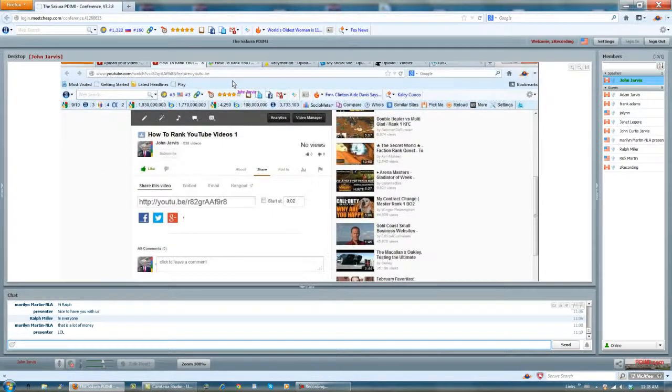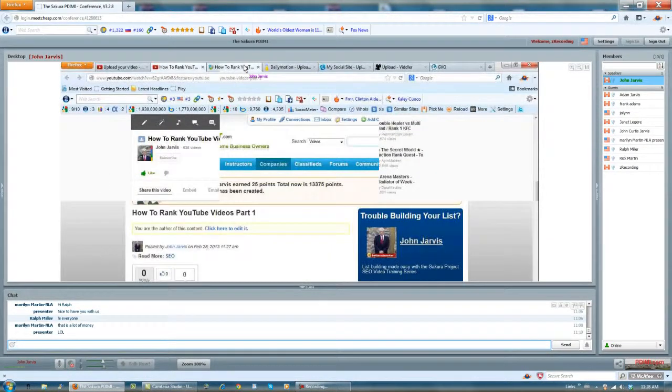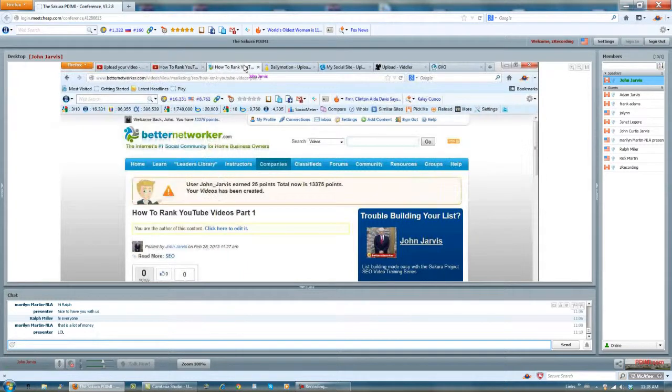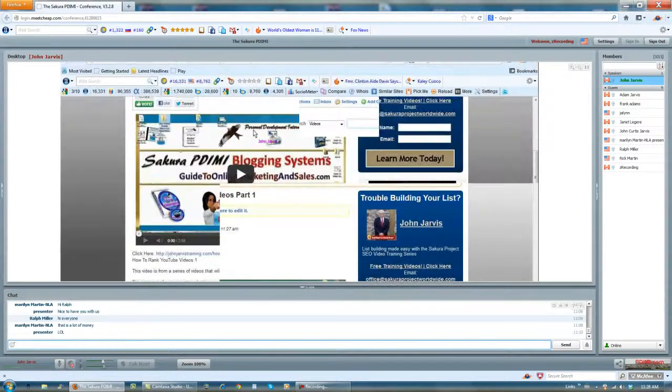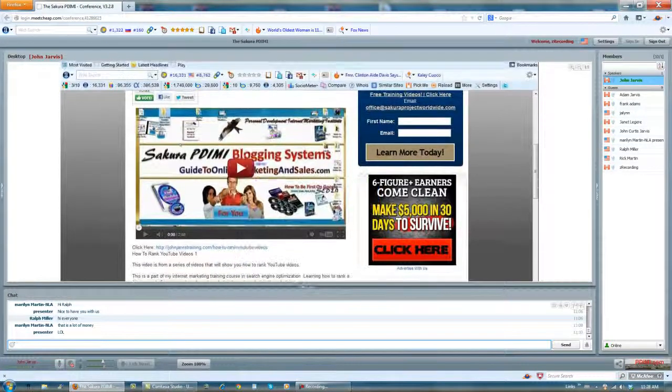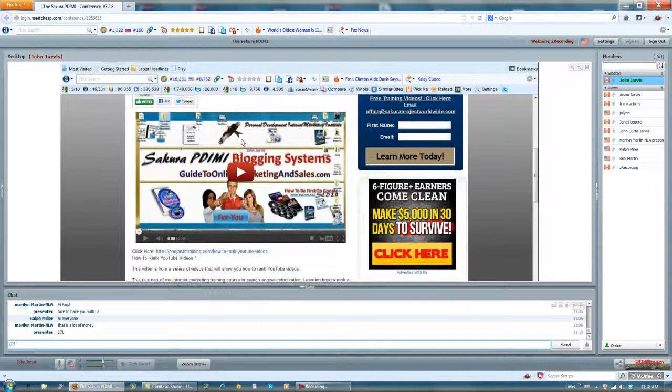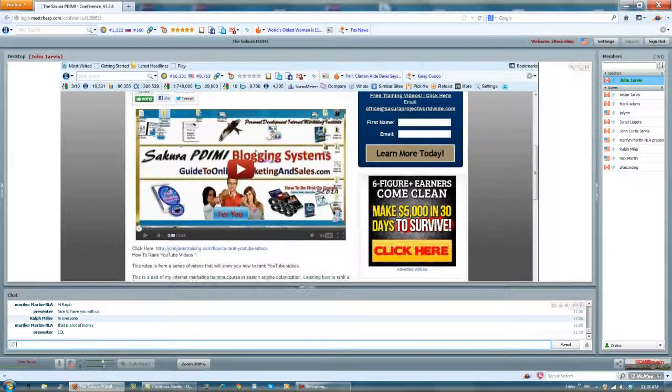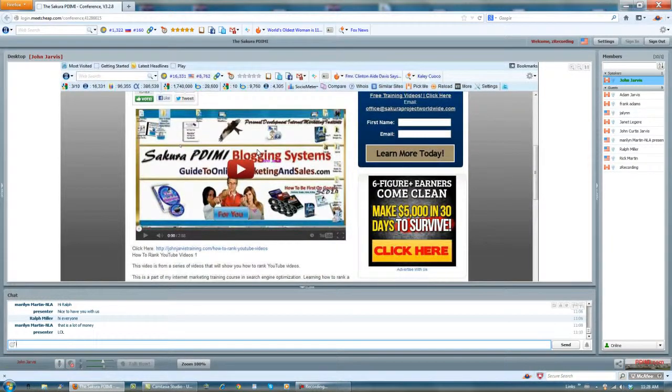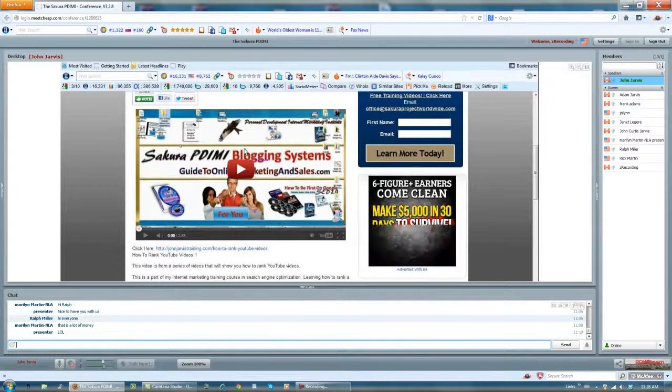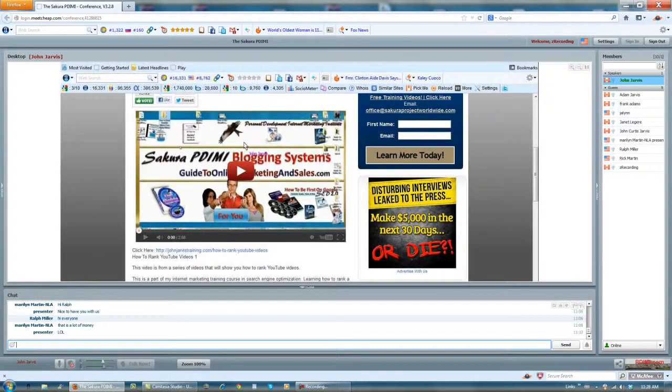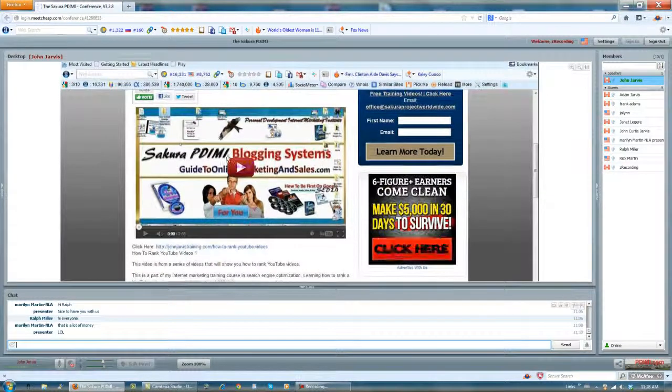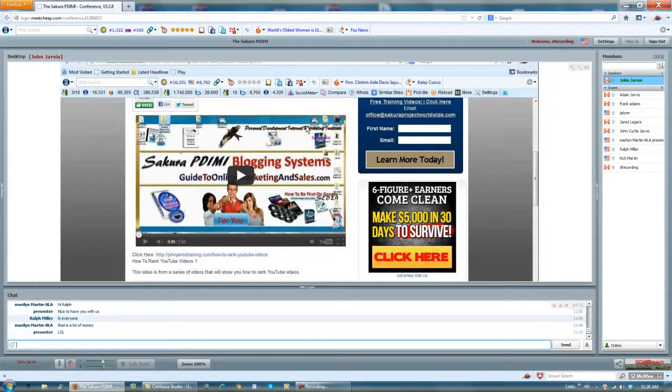I'll take it back to Better Networker. See, in Better Networker, when you upload a really good looking cover image, this is what shows up to the people in Better Networker. It stands out, but I didn't do that in this case because my desktop background is the one that I chose.